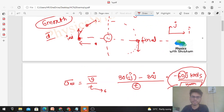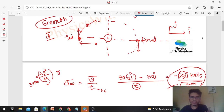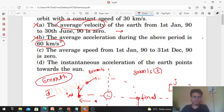Now the instantaneous acceleration — at any point on the circular path, it can be calculated as v²/r, where v = 30 km/s and r is the radius of the orbit. Its direction is radial, represented by r-cap, i.e., directed toward the center of the circle.